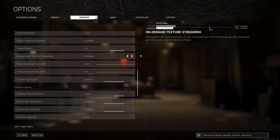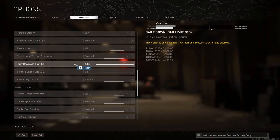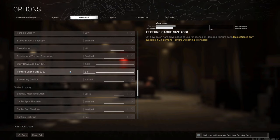If you go into the settings, you can either have on-demand texture streaming enabled or disabled. There's also a daily download limit where you can set how many gigabytes are allowed to download each day. Then there's the texture cache size — the cache lets you store textures locally so you can load them from your hard drive instead of downloading them again each session. You can collect a big cache and use it to get those higher-quality textures directly from your drive.